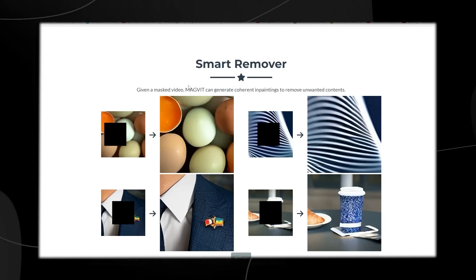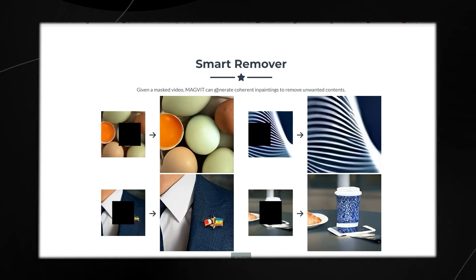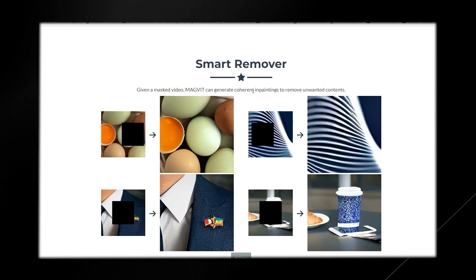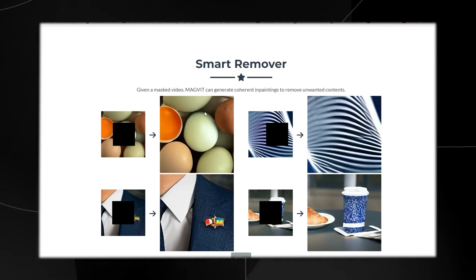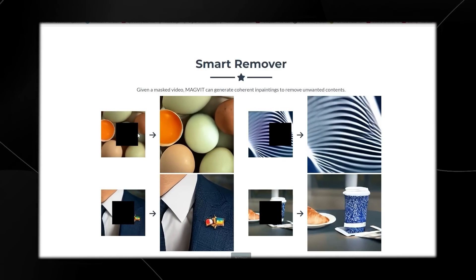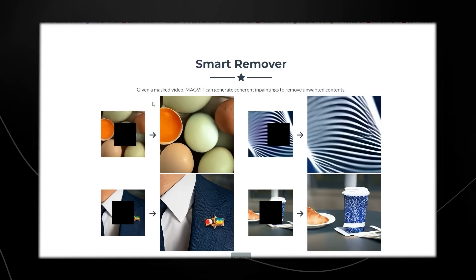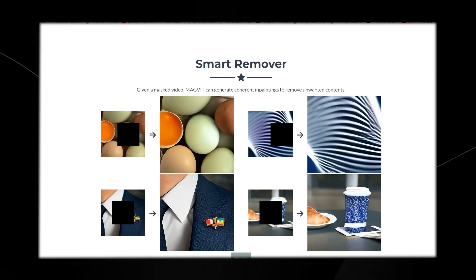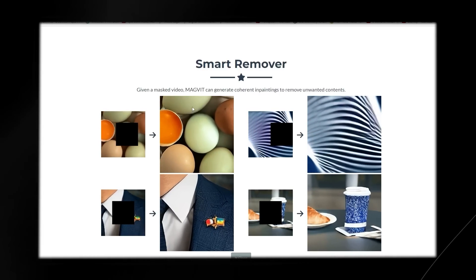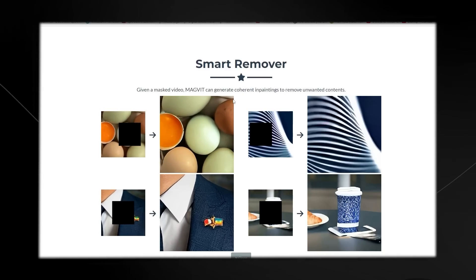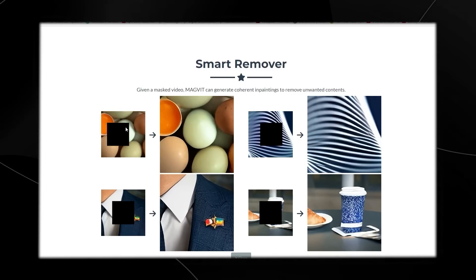Then we have smart remover. Given a masked video, MAGVIT can generate coherent inpaintings to remove unwanted content. Remember in Photoshop how you might want to inpaint something — maybe there's a hat or something on the ground you want to remove with a brush. This is basically like that for video. MAGVIT figures out what area it needs to remove and then seamlessly integrates the images together. We can see a bunch of eggs on a table with a black square going across the image, which interrupts what you would otherwise see.